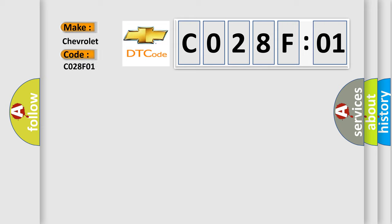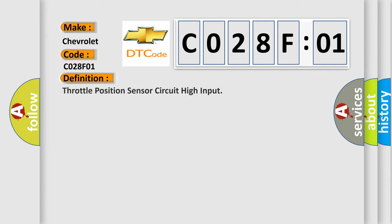The basic definition is throttle position sensor circuit high input. And now this is a short description of this DTC code.